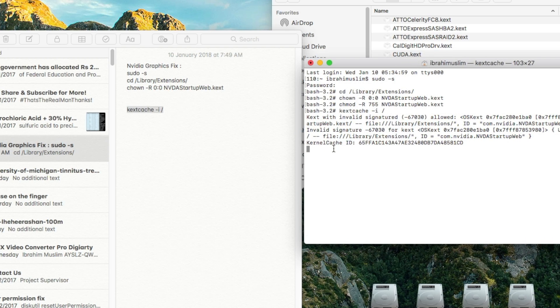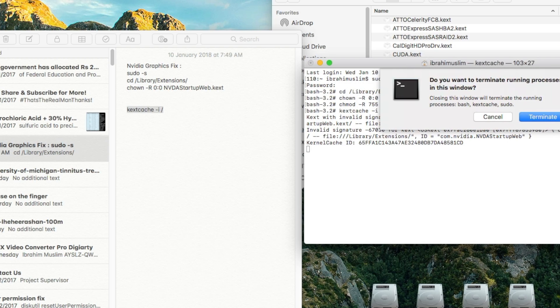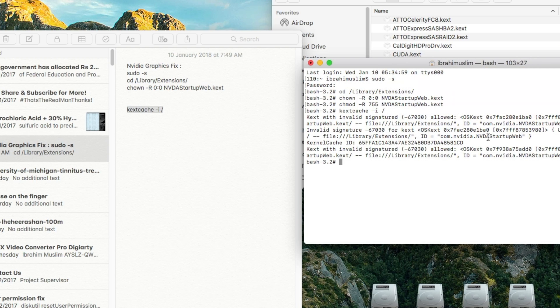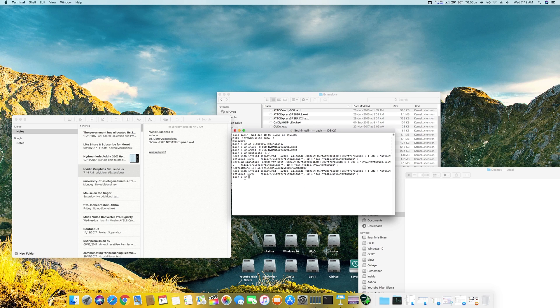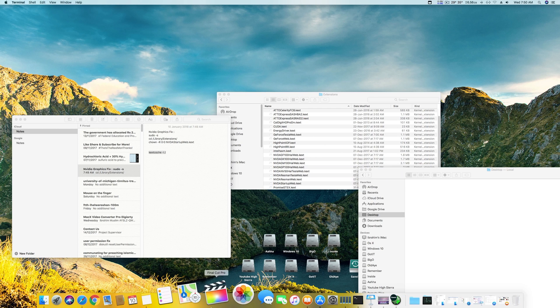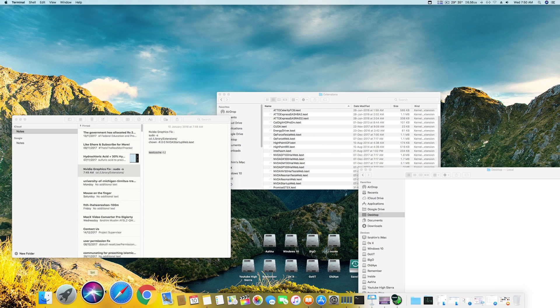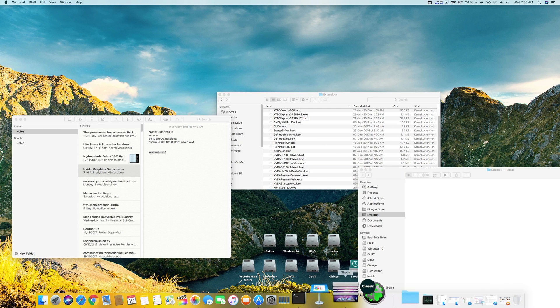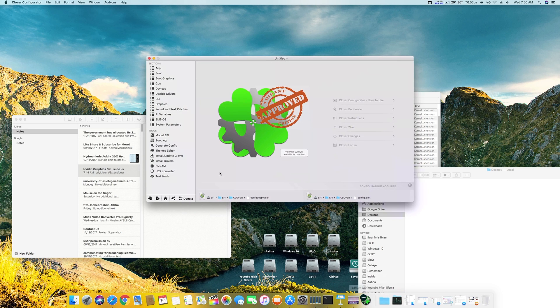Now it's working on it and you can see the kernel cache ID has been made. That means the new cache has been built. Give it a minute. I think that was over but it might take a few more minutes. Now it's done after the display of bash 3.2 hash.